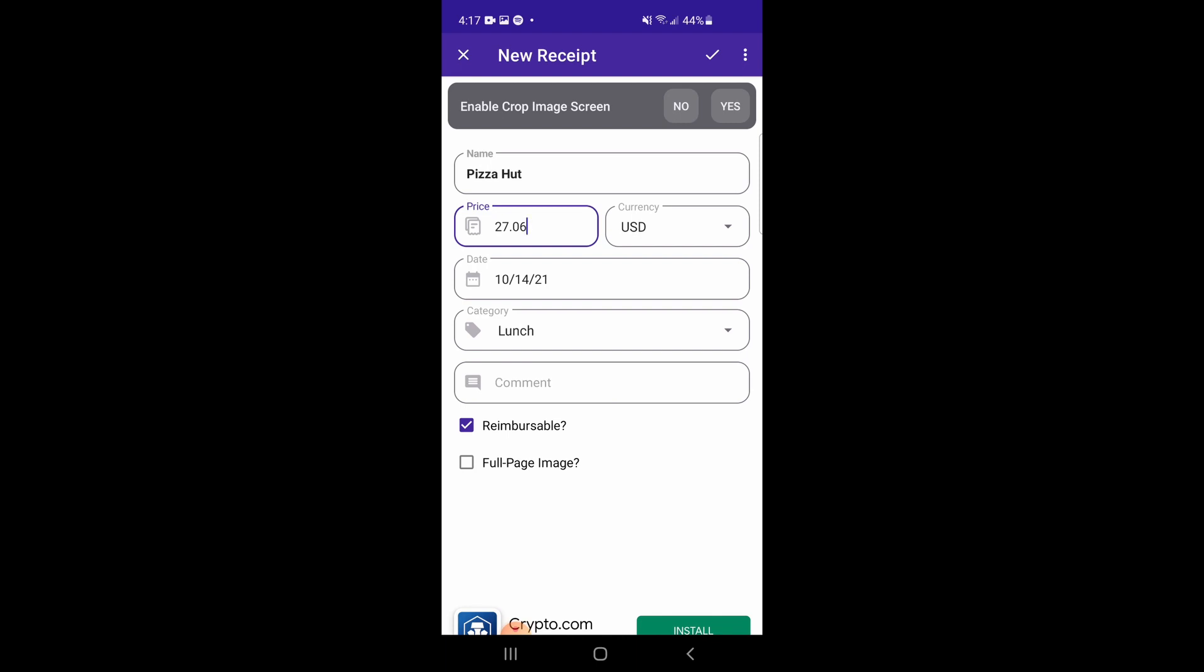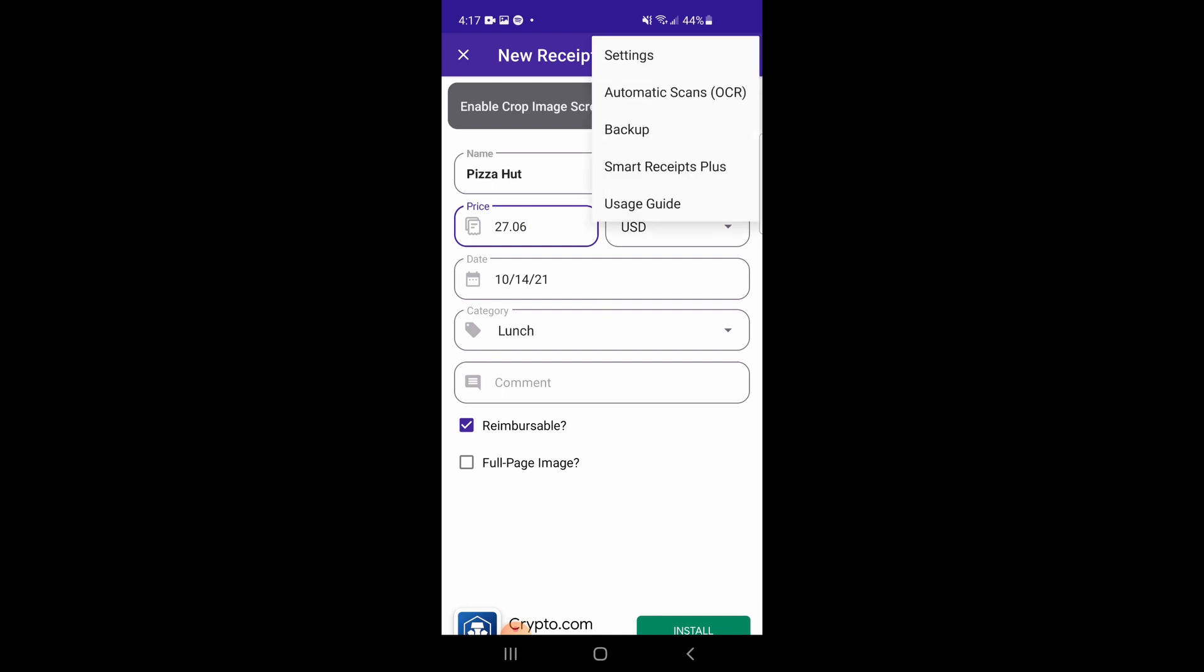We also have some hidden options, such as tax and payment methods, that you can turn on via the settings menu.